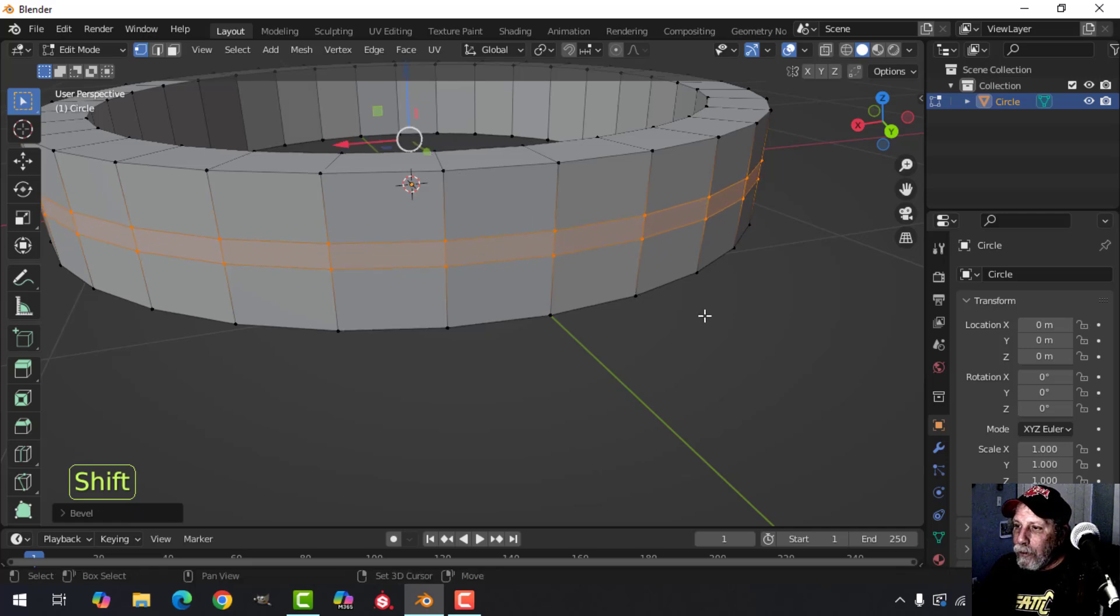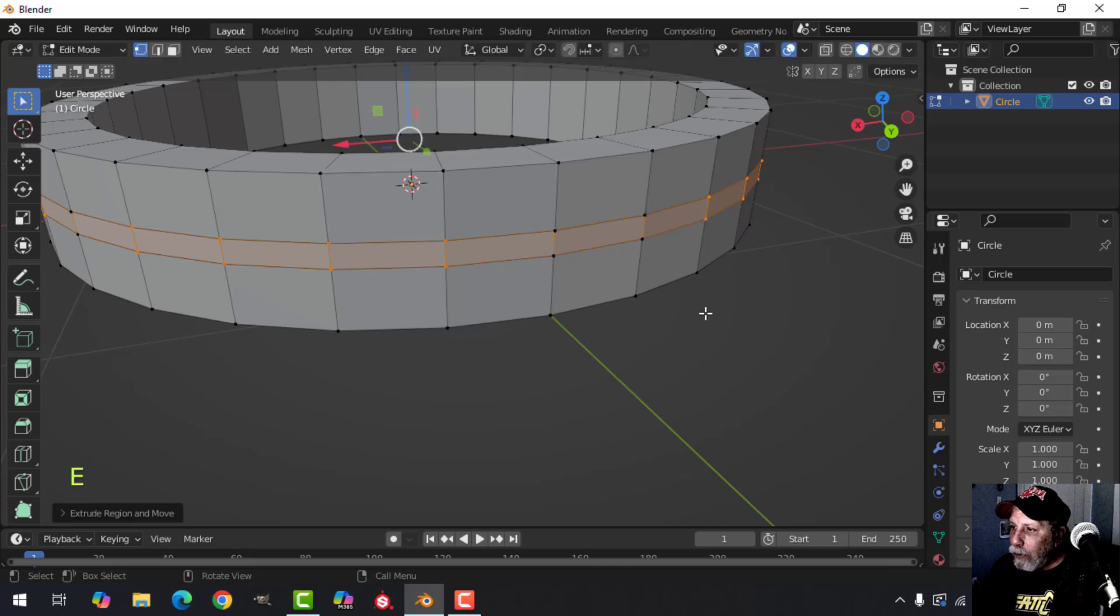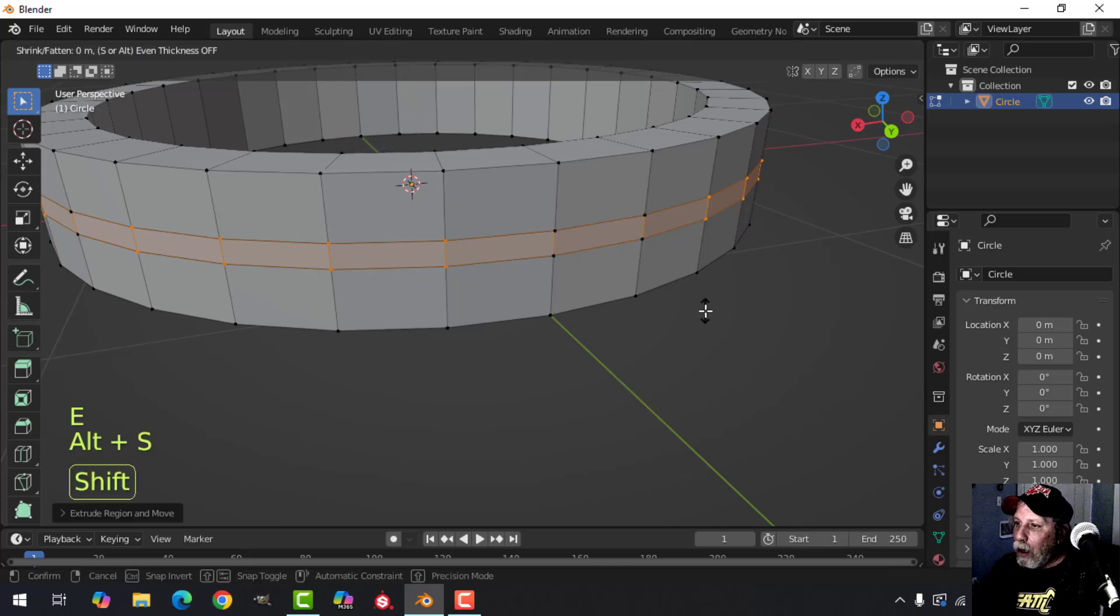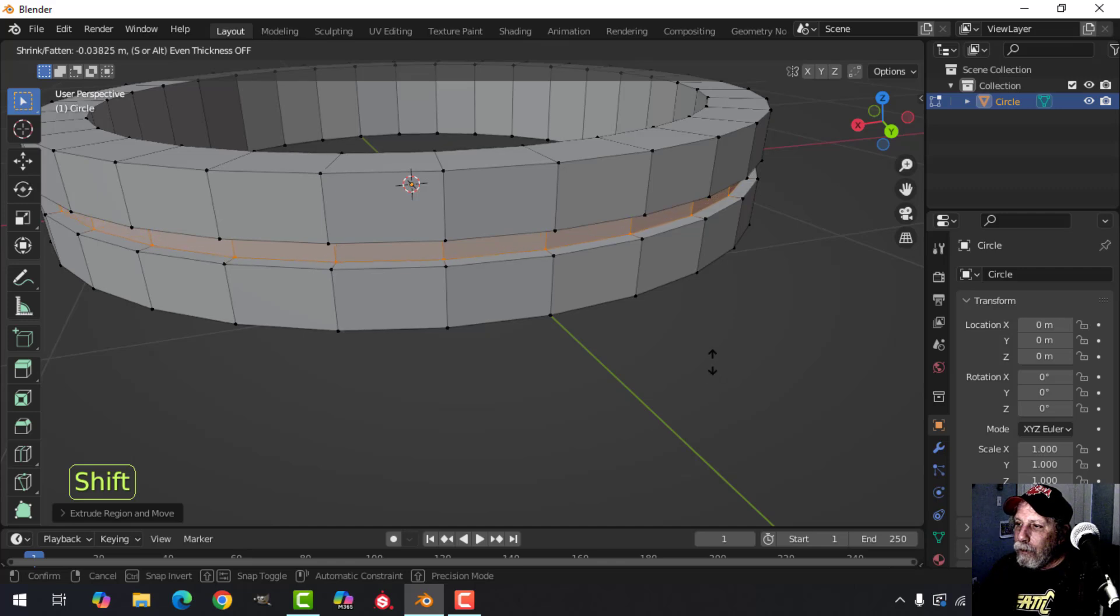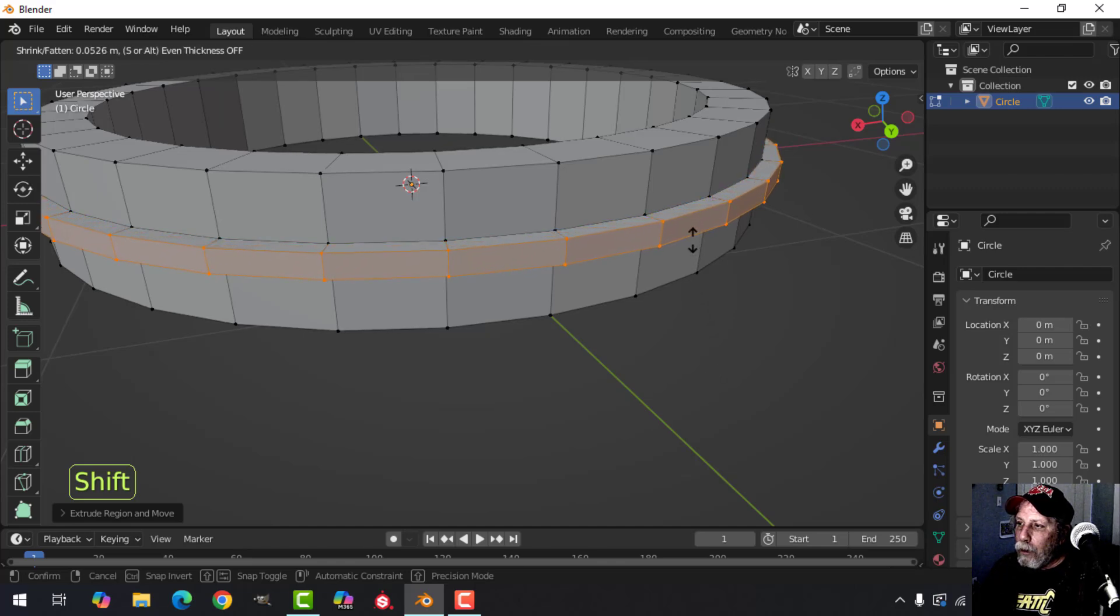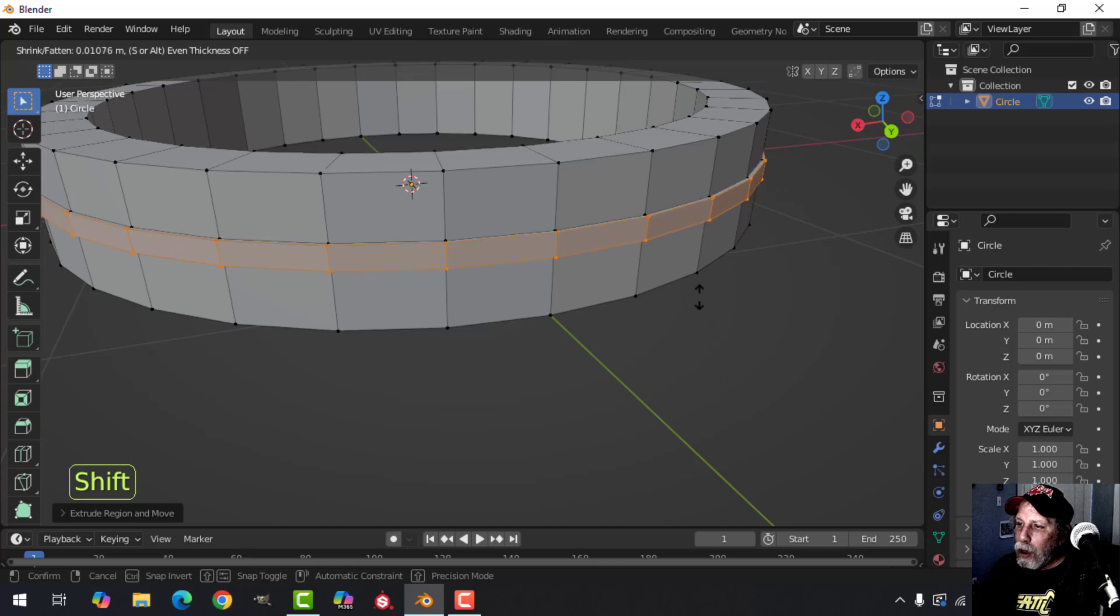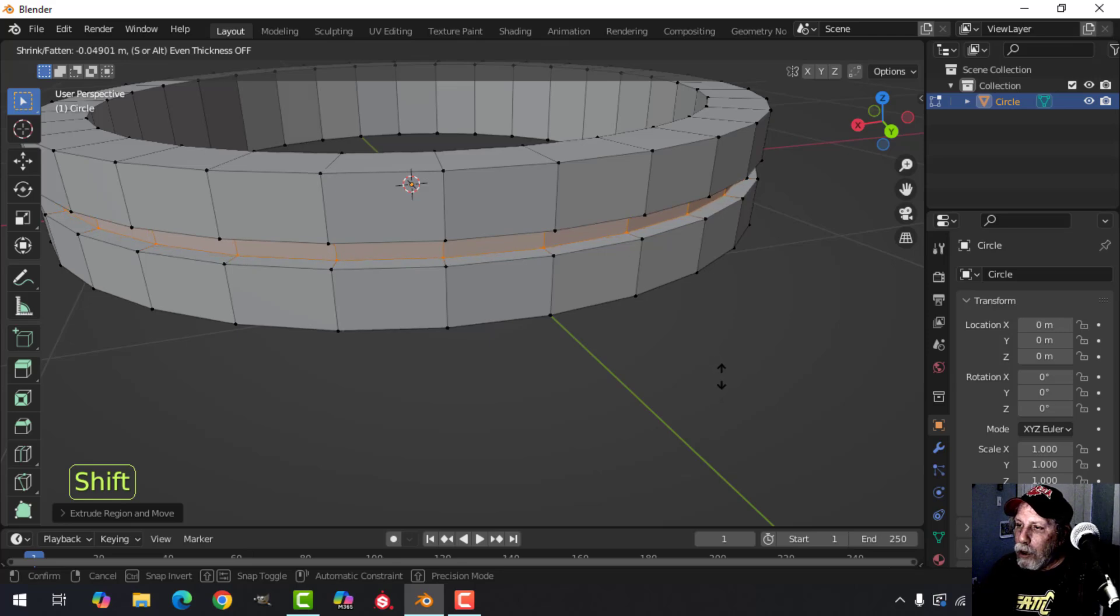Press E to extrude and left click, Alt+S and pull. You see the way they're being pulled in? If I push, they're being pushed out, so it just depends on what kind of model you want to make.